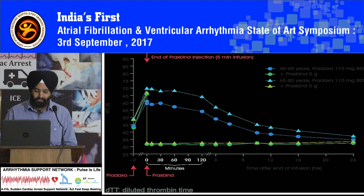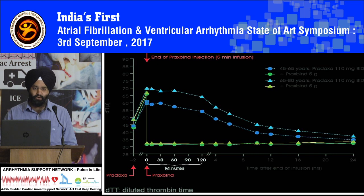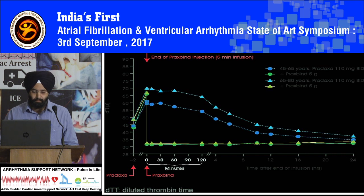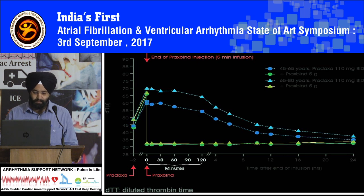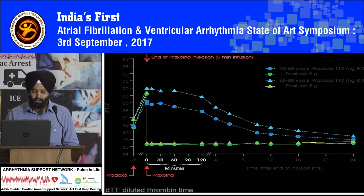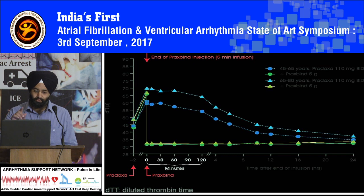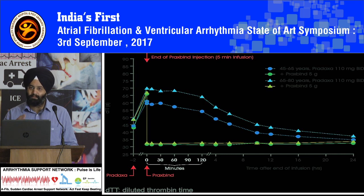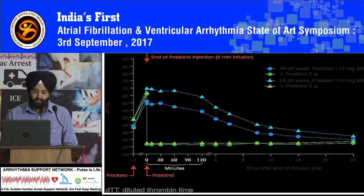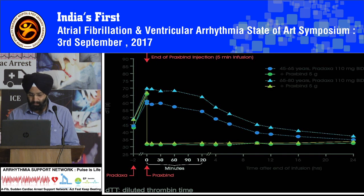This graph shows the effect on DTT — diluted thrombin time — with edarucizumab. After giving edarucizumab, the level of DTT decreases greatly and it lasts for up to 24 hours, as shown in the lower two lines in green and yellow. Whereas otherwise, as shown in blue in the upper lines, the effect tapers off after 16 to 24 hours. So it is very effective in reducing the effect of dabigatran.